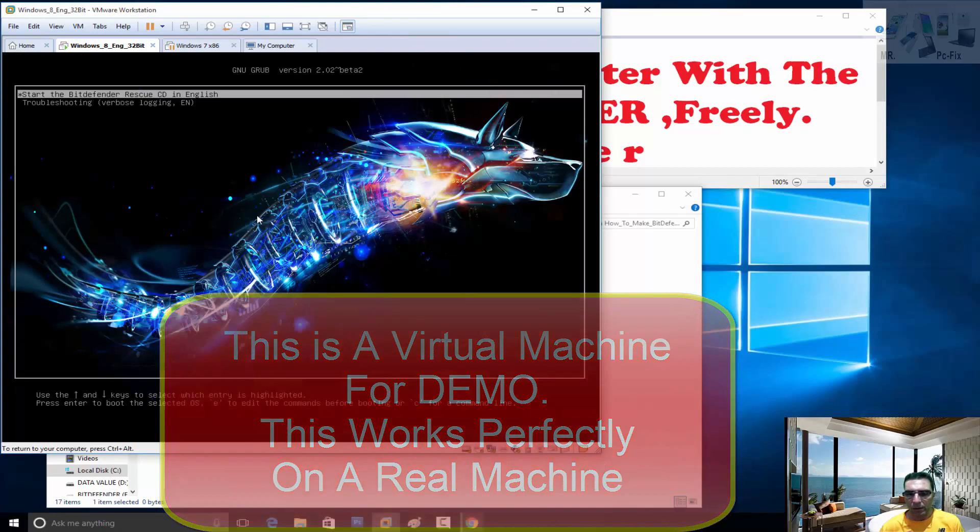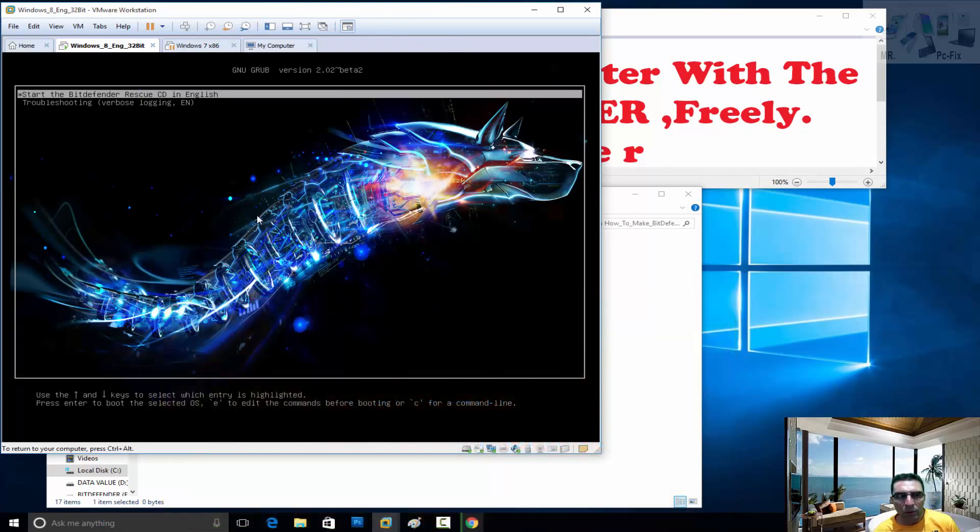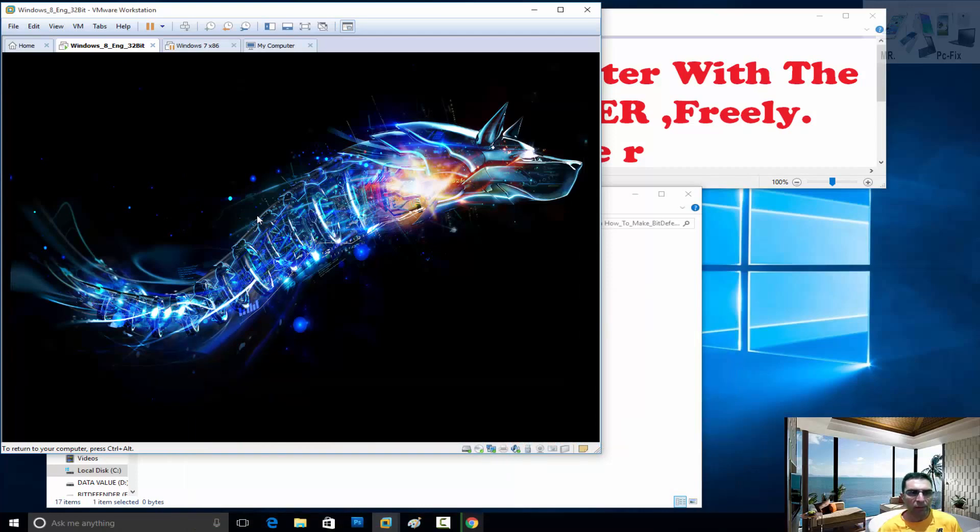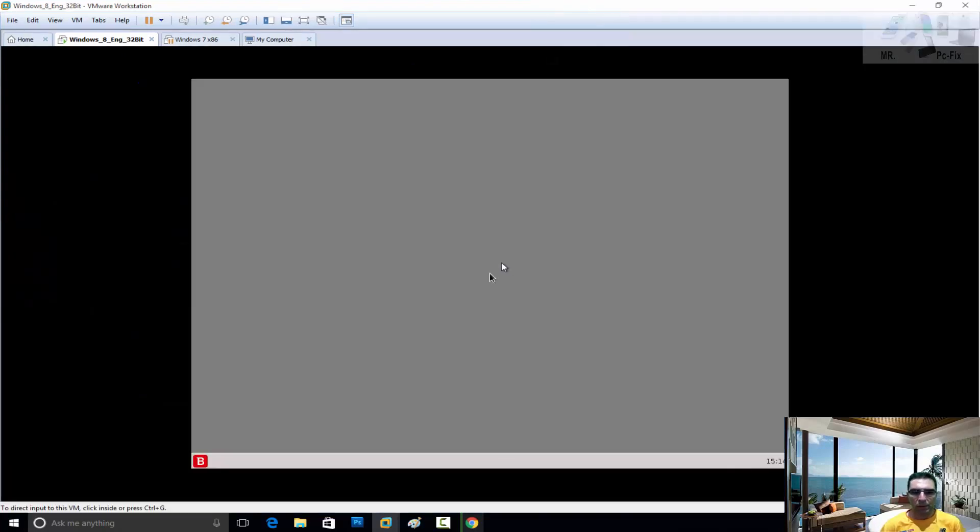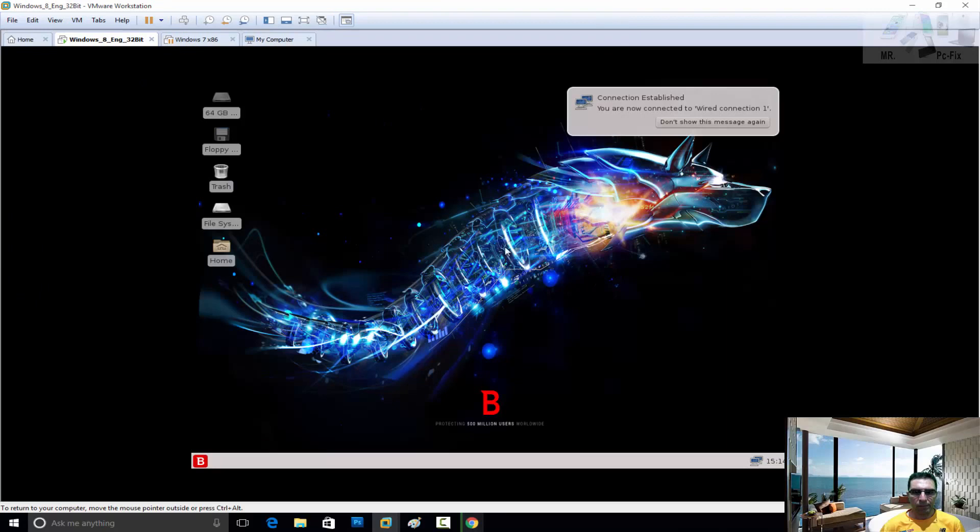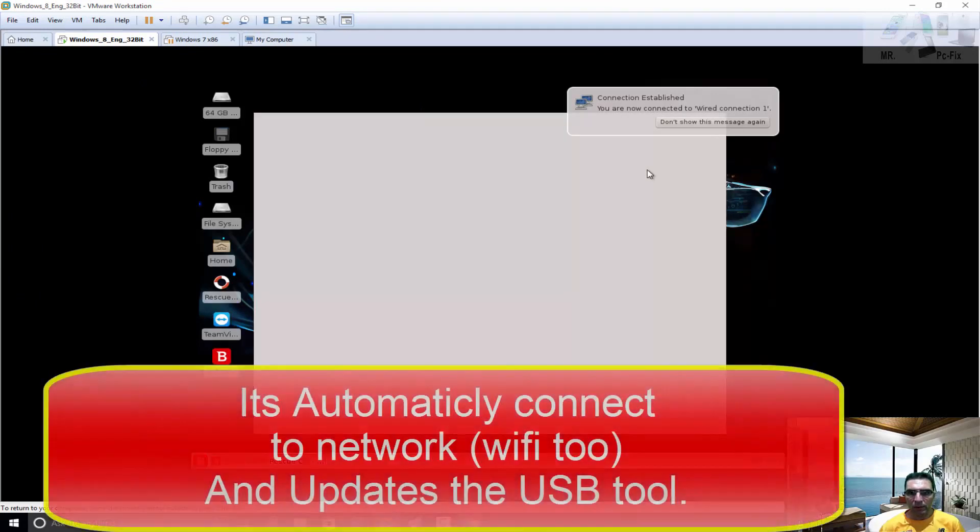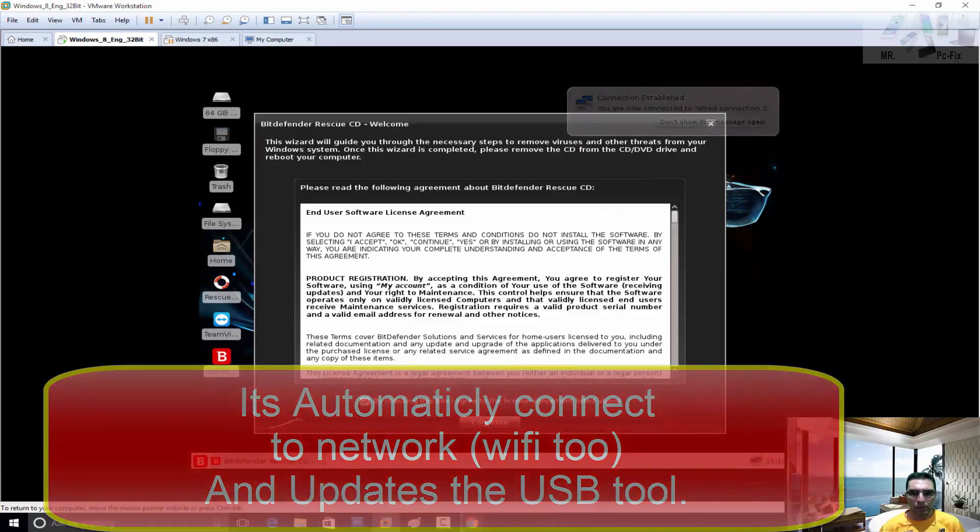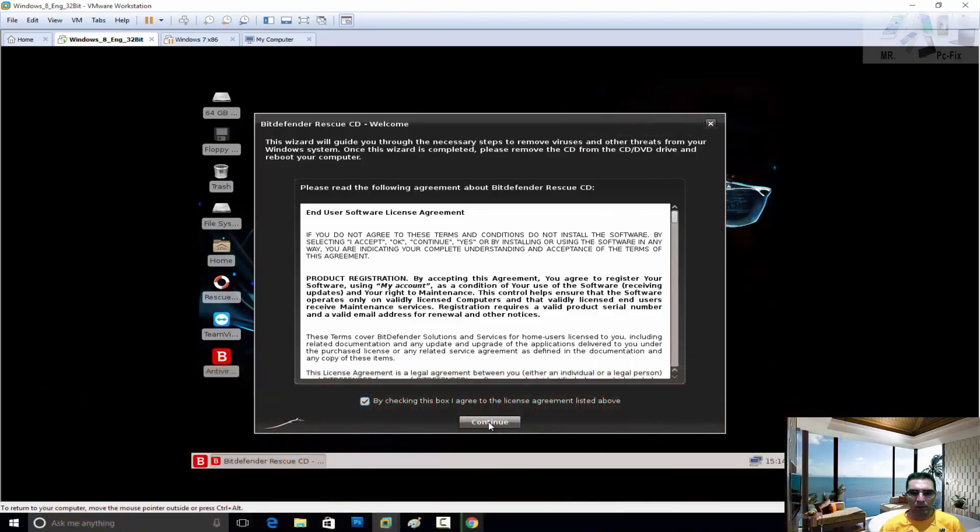We have the English version. Let's choose it. Anyway, it will start the BitDefender. So now it will automatically update from the official website.